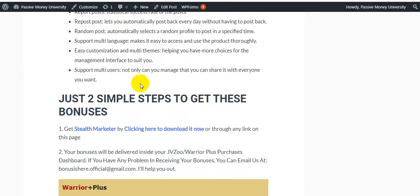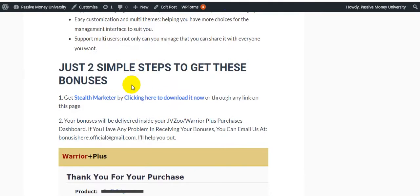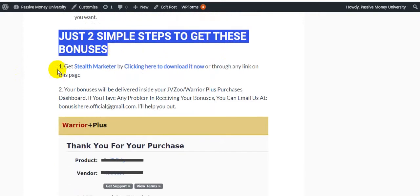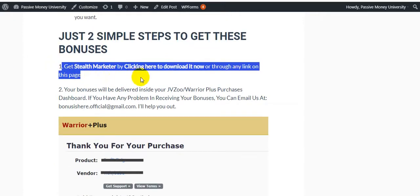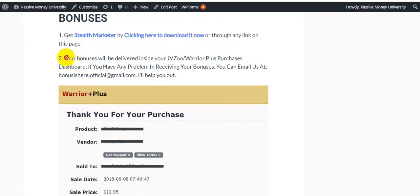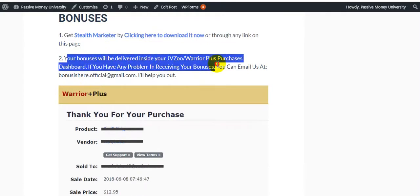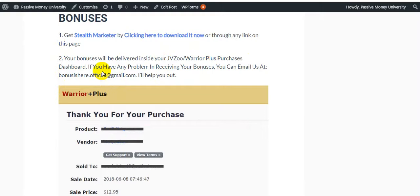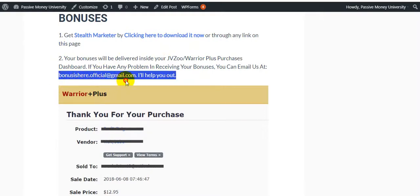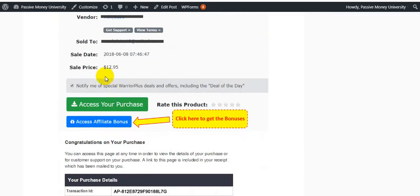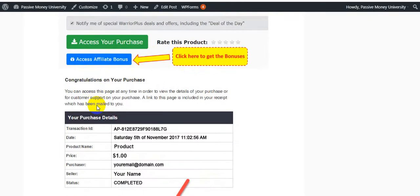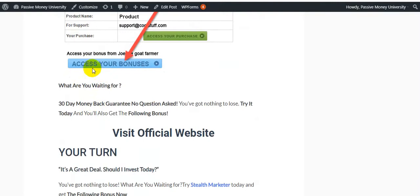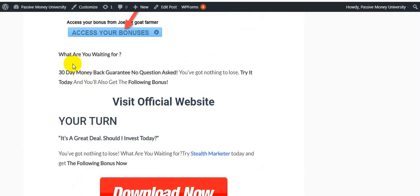Two simple steps to get these bonuses: Step #1, click to download Stealth Marketer through any link on this page. Step #2, your bonuses will be delivered through your WarriorPlus purchases area, because this product launches on WarriorPlus.com. If you have any problem receiving your bonuses, you can email us and I'll help you out. Here's how to access your affiliate bonuses.